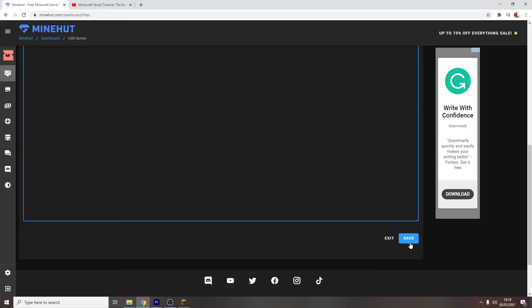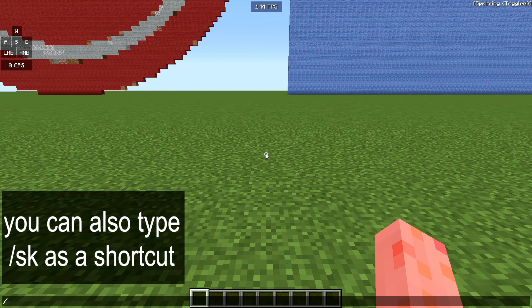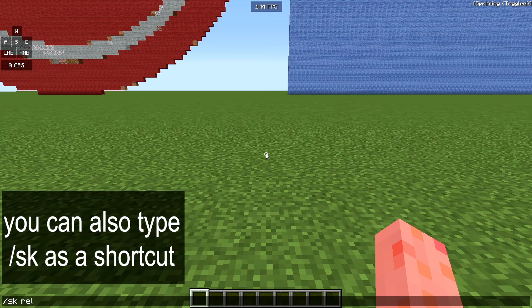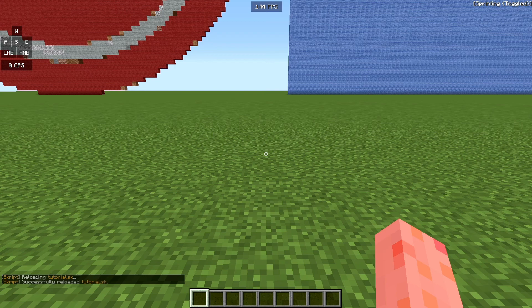Save the script, and then go back in game and reload it by typing skript with a k, reload, and in the file that you created earlier with the same name. For example, mine is called tutorial.